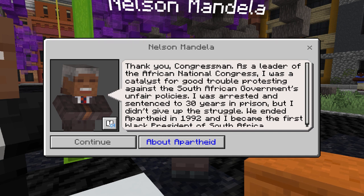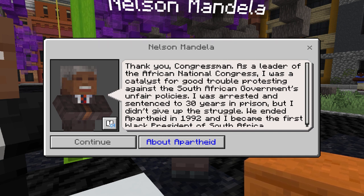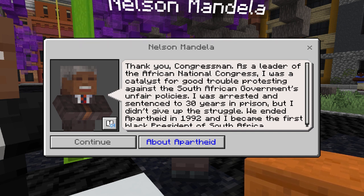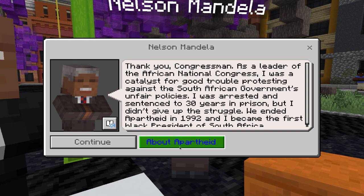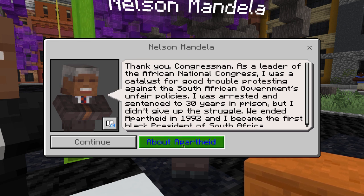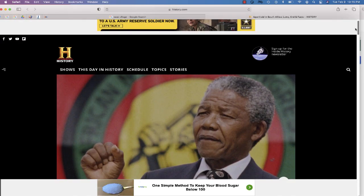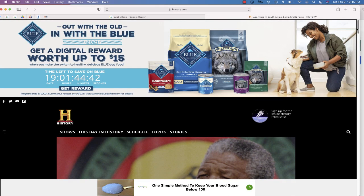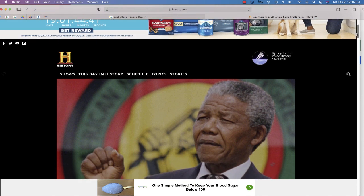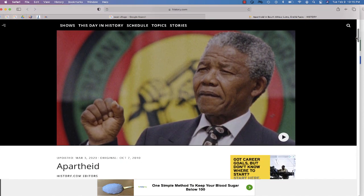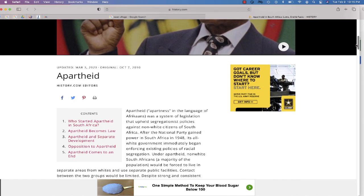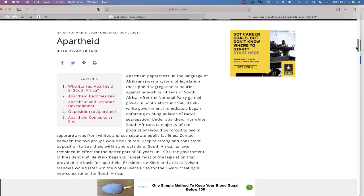If apartheid is a concept that your students are not familiar with, you'll notice that next to the continue button there is a button that says 'About Apartheid.' When I click the link, it's going to take me to history.com and give me some information about what apartheid is.